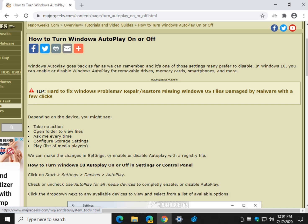Hey there Geeks, Tim with MajorGeeks.com. Today we're going to show you how to turn Windows AutoPlay on or off, a classic problem that continues in Windows 10.